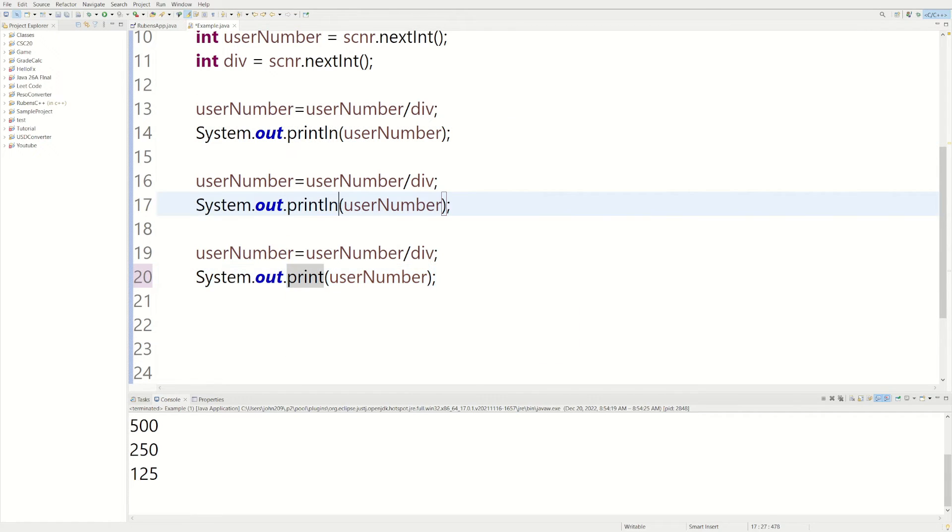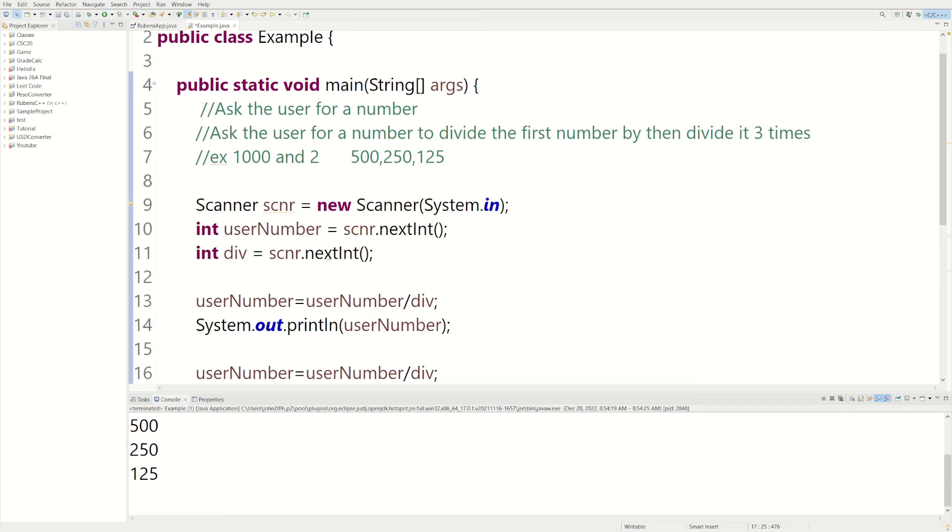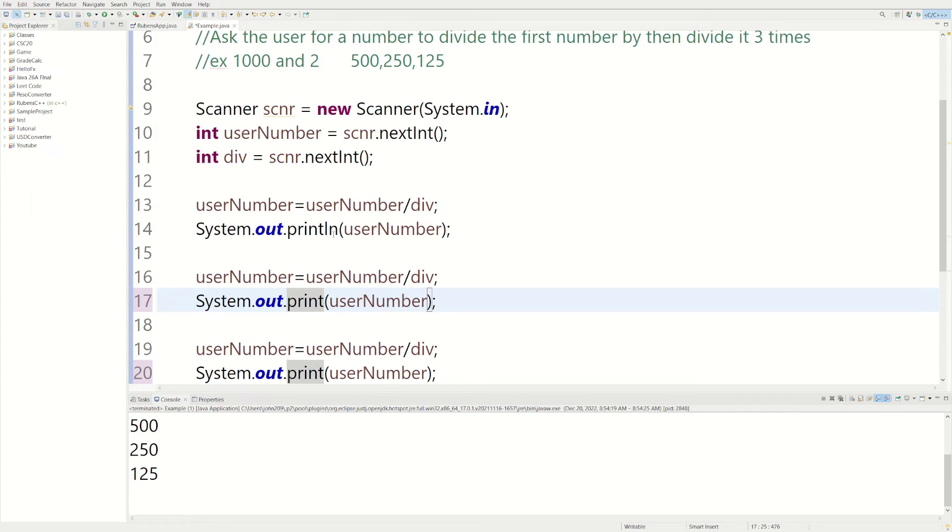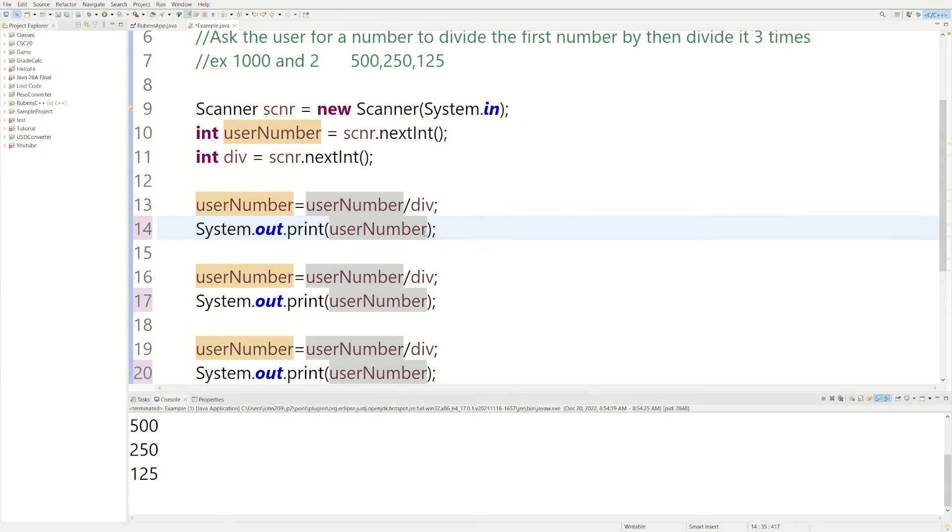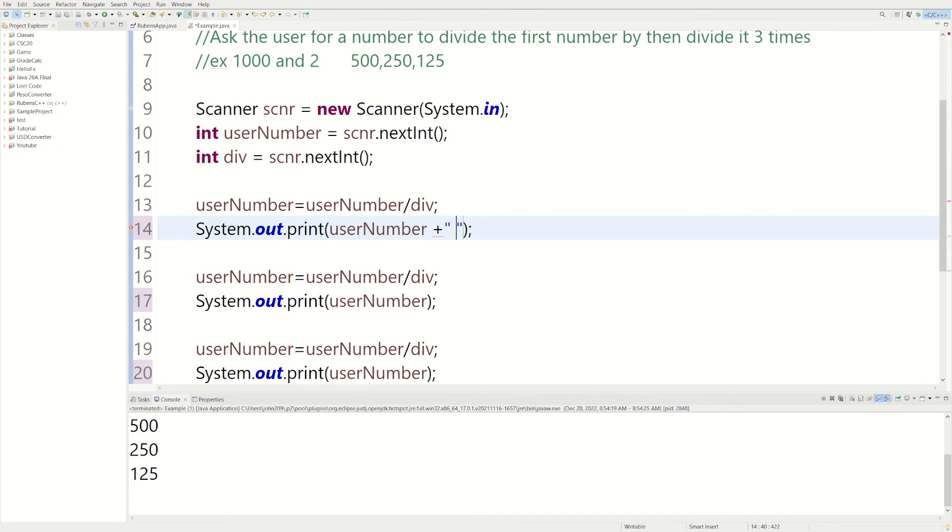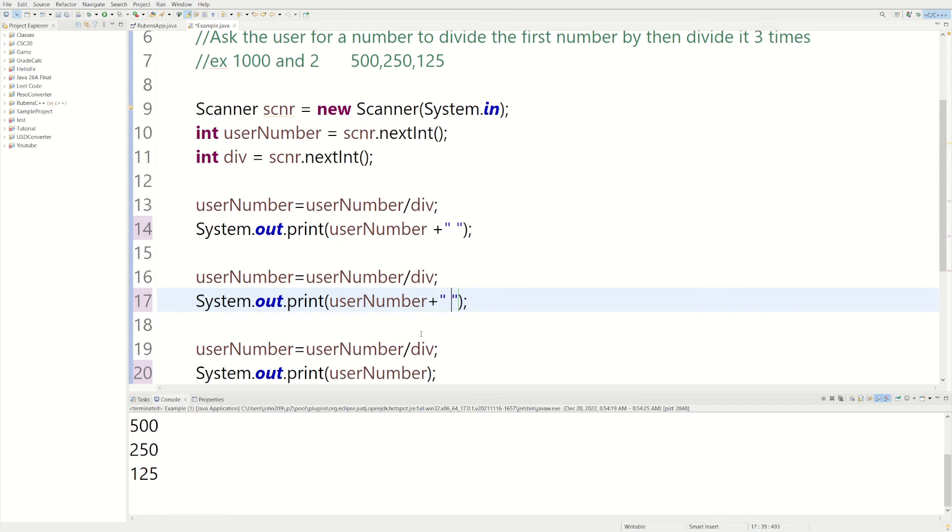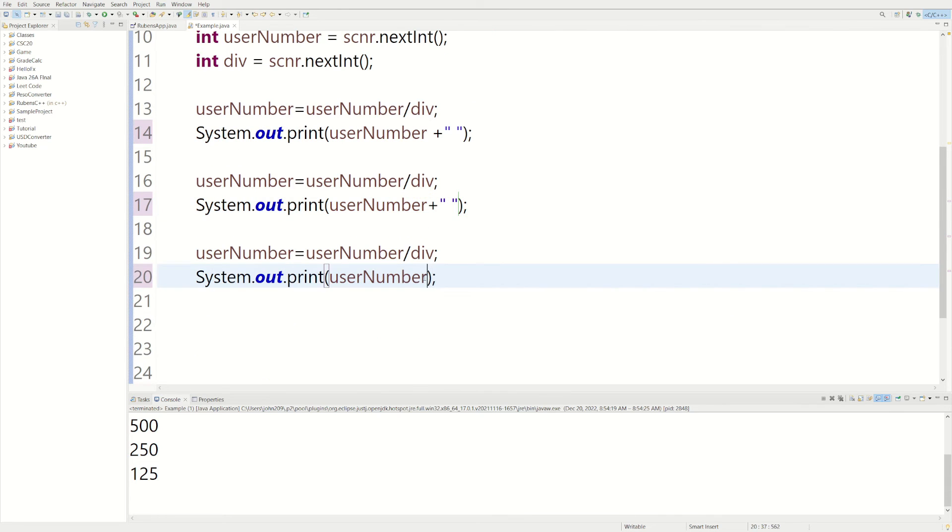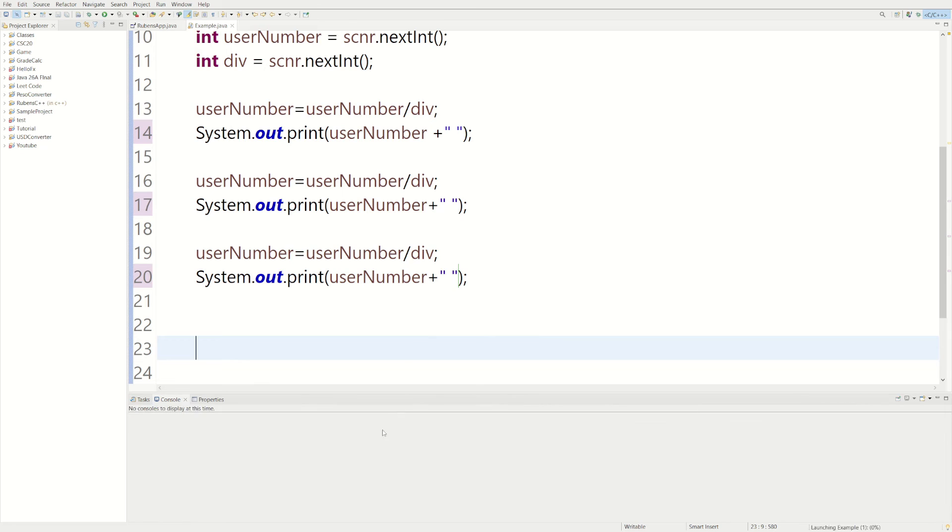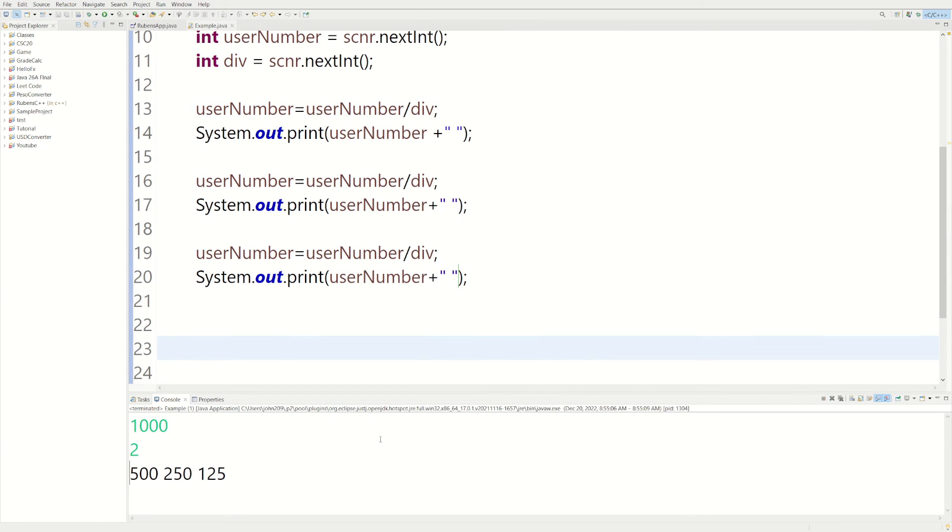And let's have it all on the same line so we can actually see them together. Getting rid of the ln just means we don't want it on a different line because ln stands for a new line. And I'm going to put a little space at the end so the numbers aren't clumped up together. Let's run it one more time. 1,000 and 2. It's going to be 500, 250, and 125.